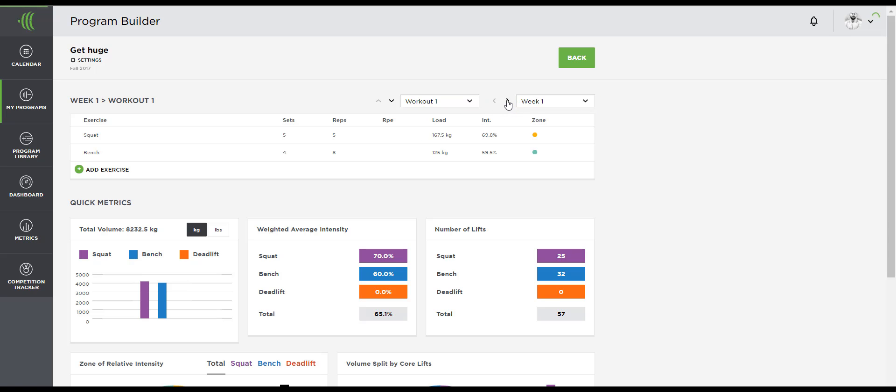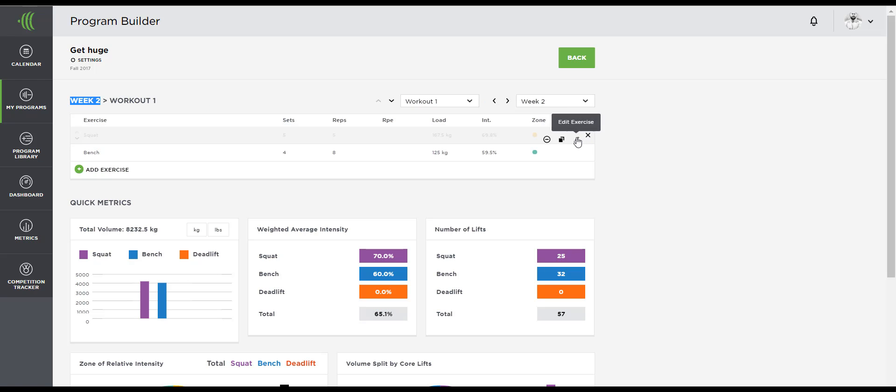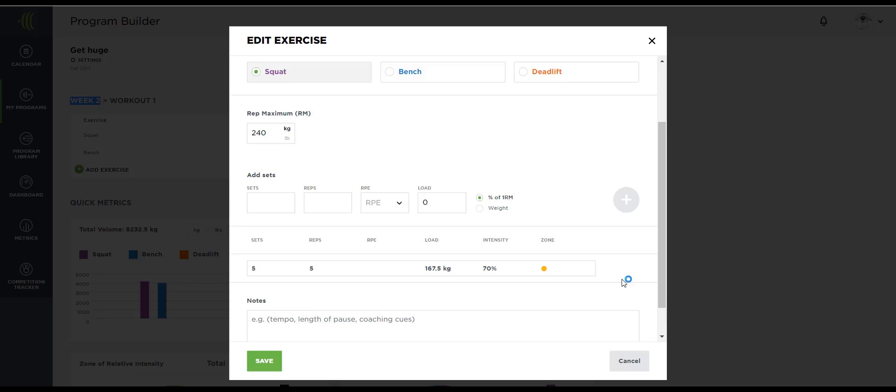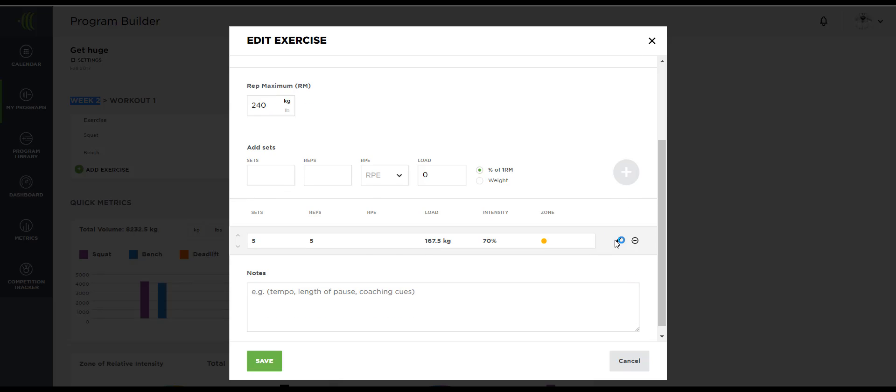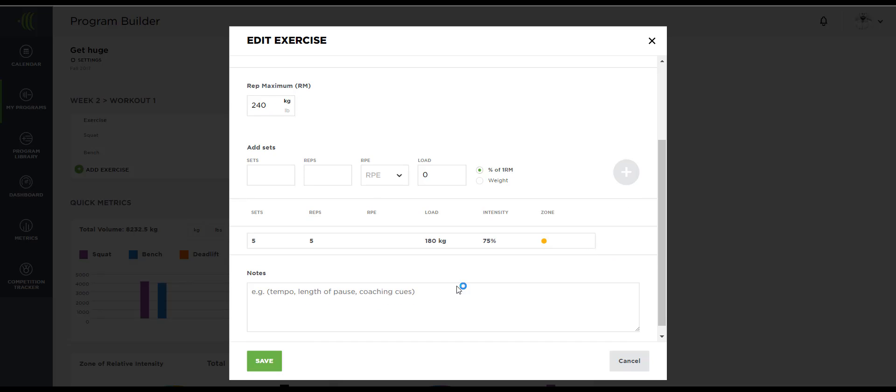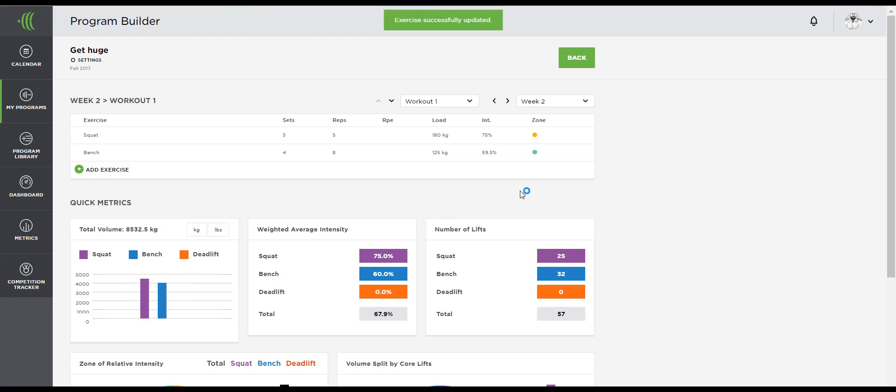From this page, you can use these drop downs and arrows to scroll through the weeks and days. Perhaps you want to quickly reference week two and compare it with week one. And maybe you want to add 5% progression to your lifts. This is where you can do so very easily.